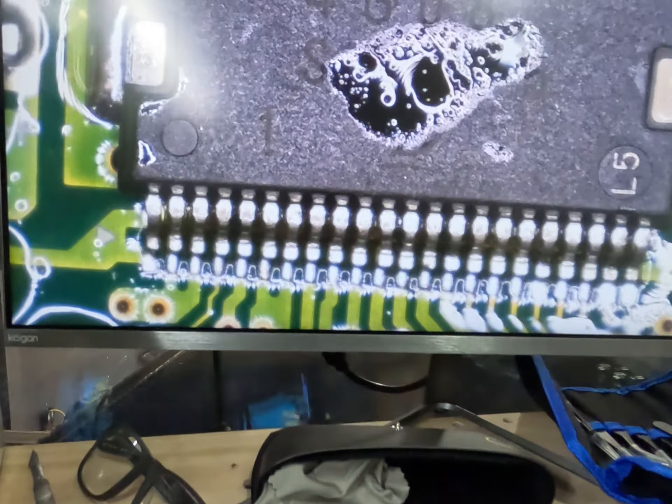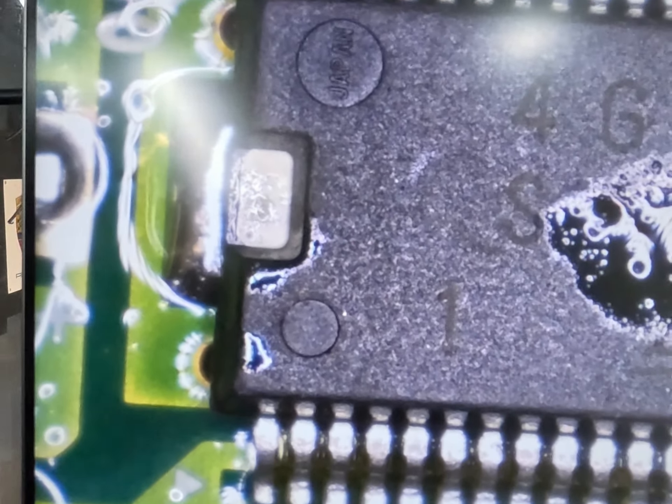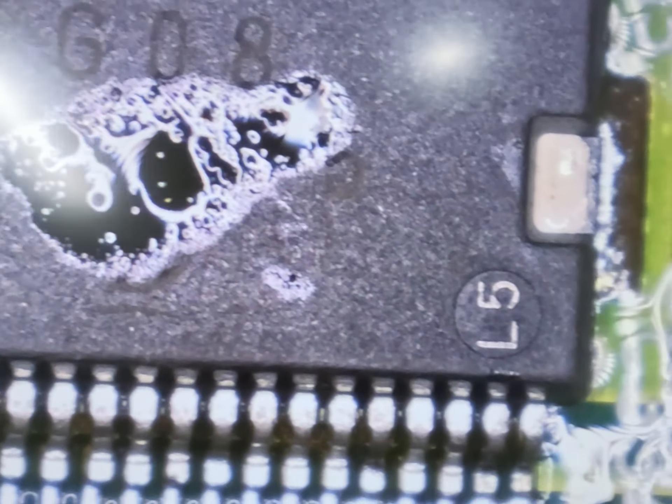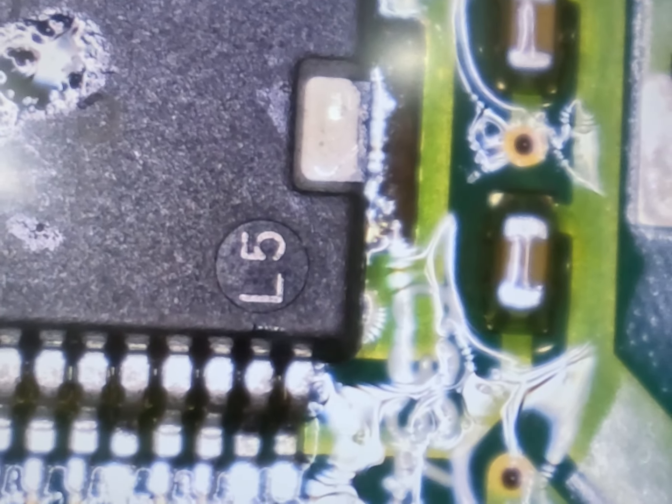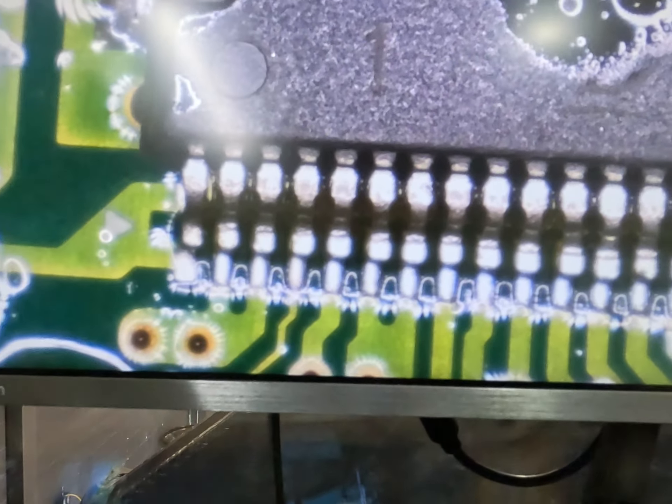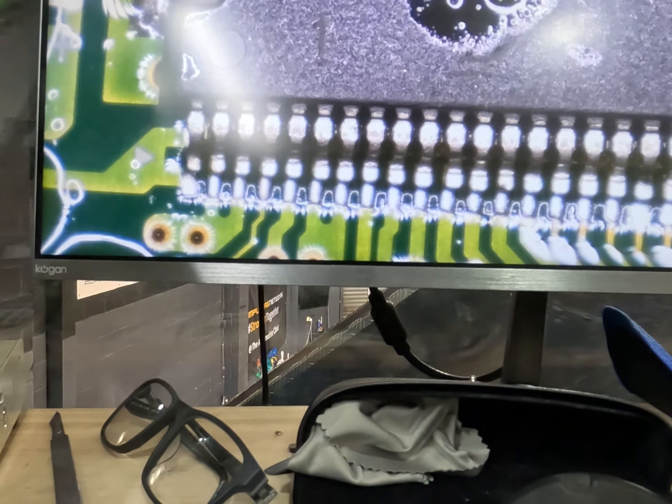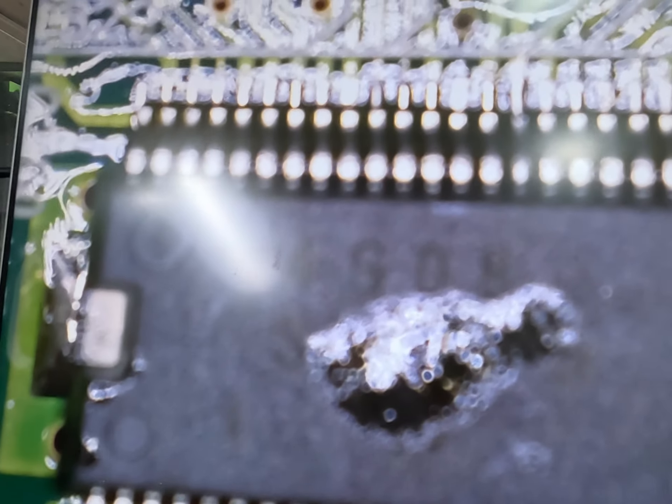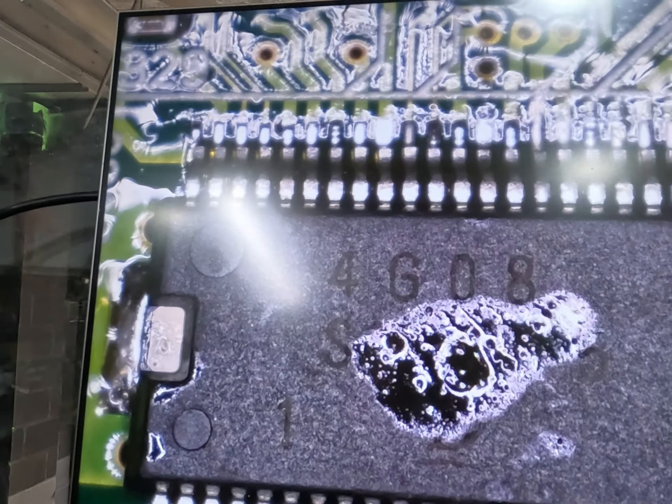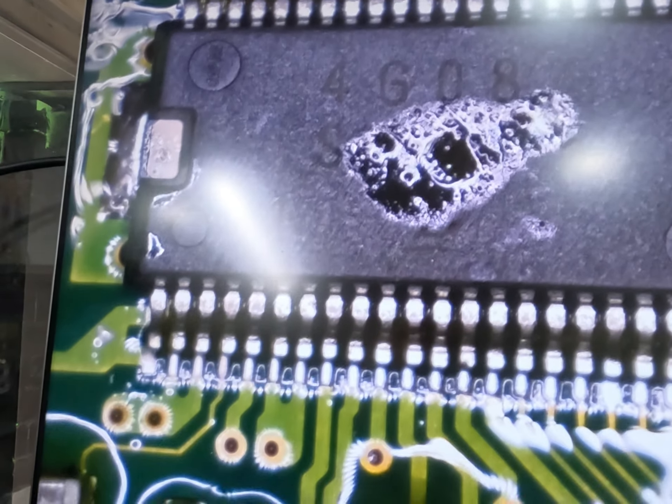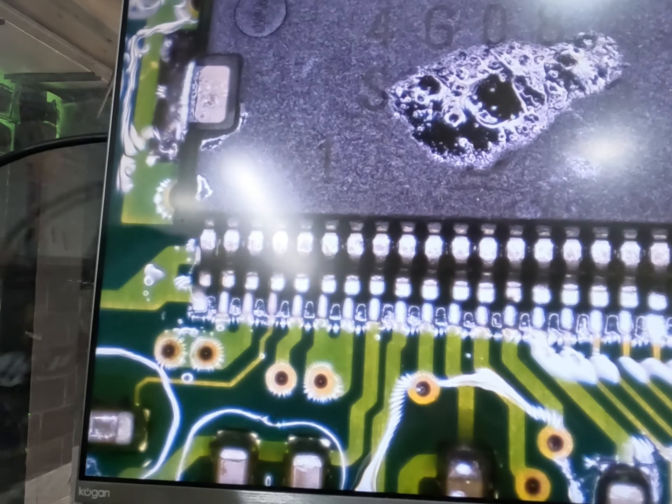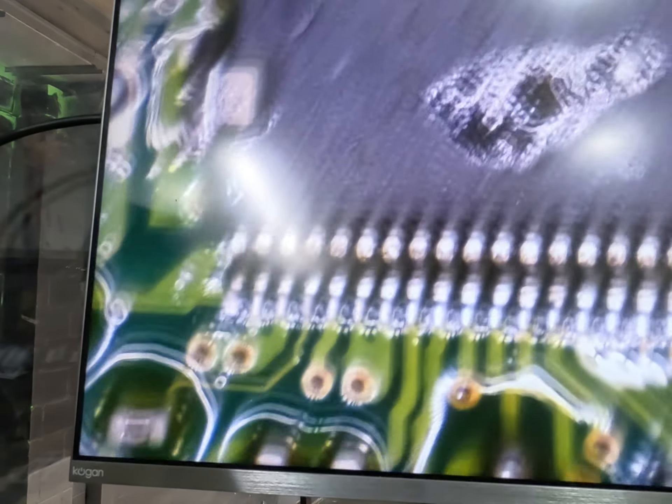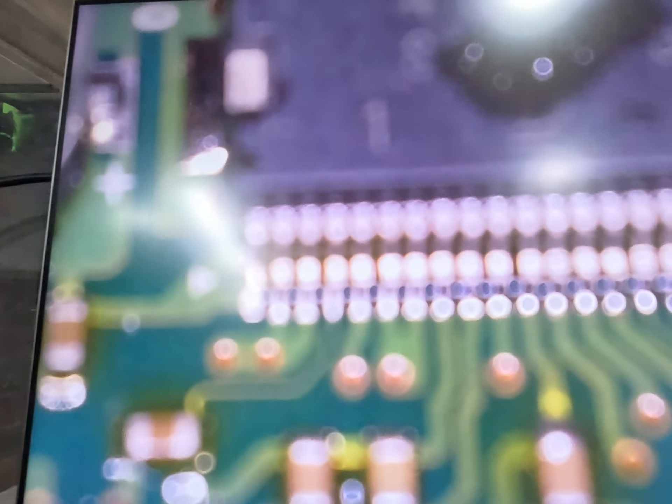Just like that, our new driver's on there. We're gonna let it set and get cool for a second. We cleaned all the chip quick off. All our legs look like they're lined up pretty well. It's nice and solid. I'm gonna re-solder every single leg, and that should be the end of that.